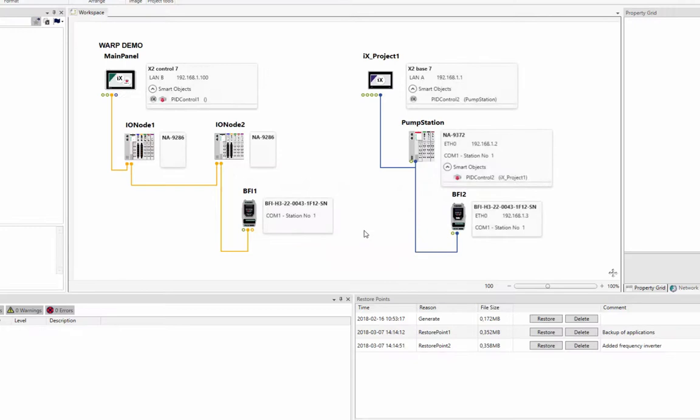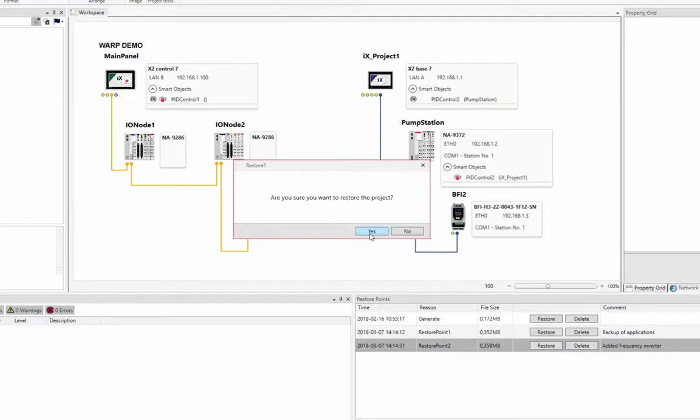Select Restore Point 2 and click on the Restore button to open the latest version of the project again.